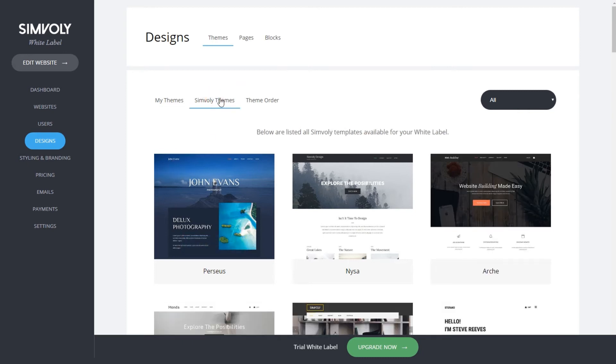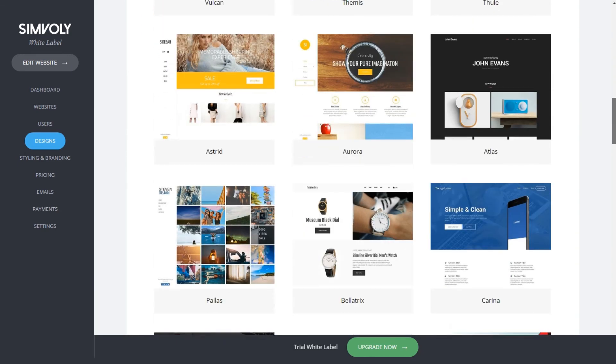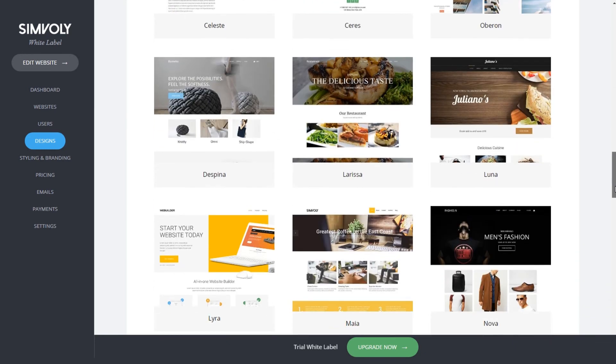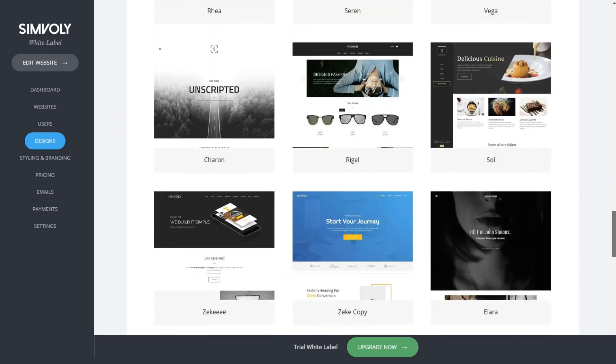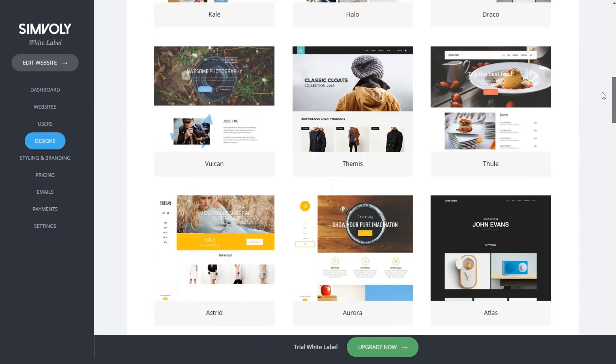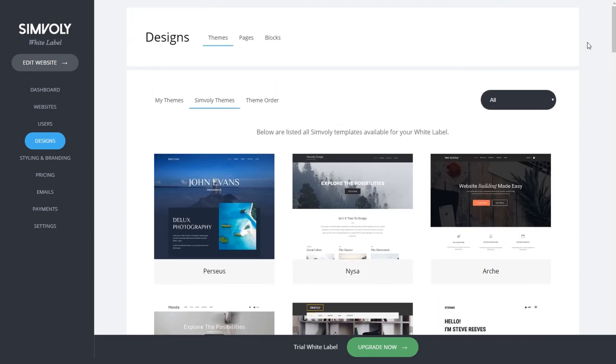In my themes you'll see all the templates that Simvoli provides for you. Currently we have more than 75 templates to choose from, and you can use all of them, only fill, or even duplicate each template and make changes yourself.